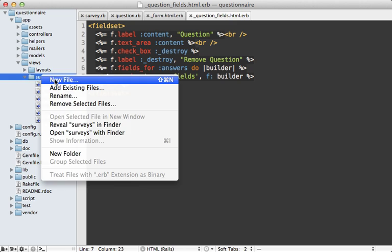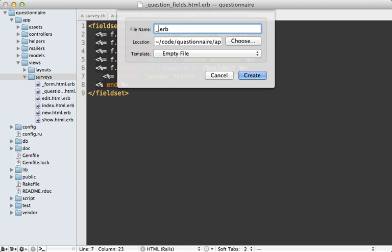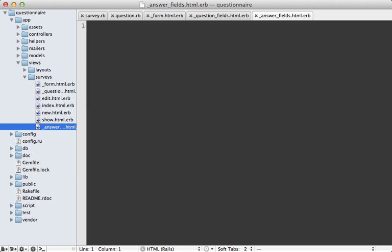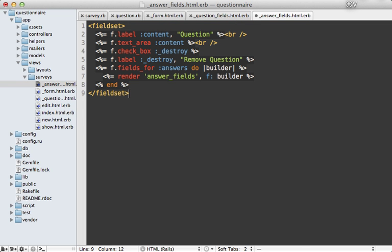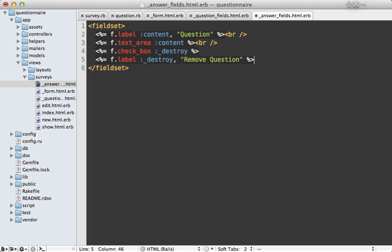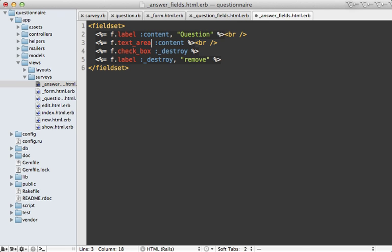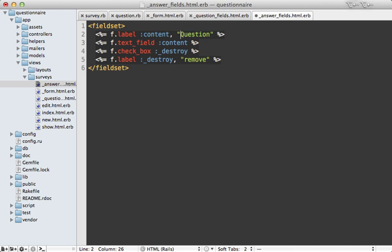So I'll make that file called underscore answer_fields.html.erb. Now I basically want to do the same thing as the question_fields partial here, so I'm just going to paste in the content of that, but remove the fields_for call, and do some rearranging here. Let's make this a text field instead of a text area, and we're going to take out that break, and this break as well, and we'll call this answer instead of question.